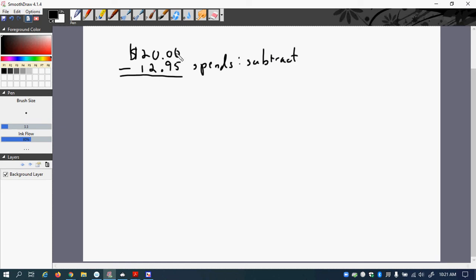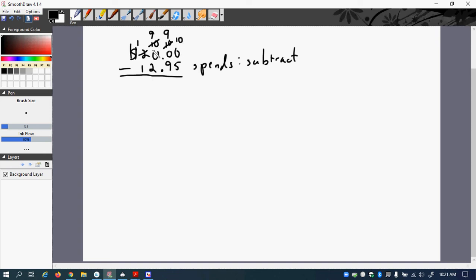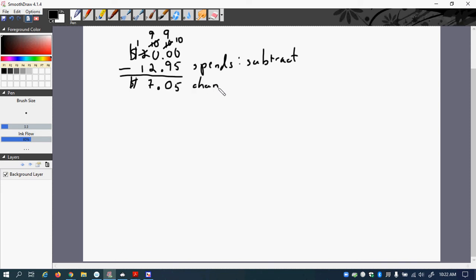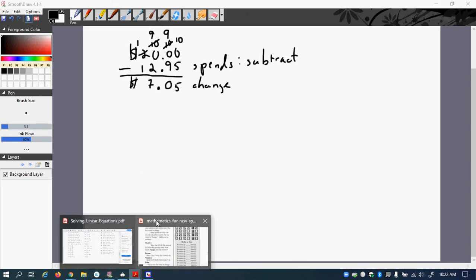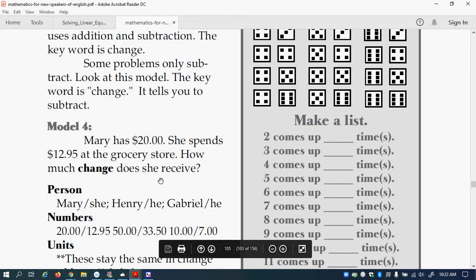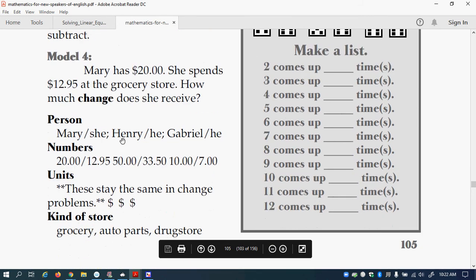So can we do 0 minus 5? No. So we borrow. So this becomes a 1. So now this 0 becomes 10. But we want over here. So we make this a 9. And so now this now becomes a 10. And so we have to cross that out to make it a 9. So finally 10 minus 5 is 5. 9 minus 9 is 0. Bring down decimal point. 9 minus 2 is 7. And then 1 minus 1 is 0. So we don't need to write it. So this is how much change. So that was the important information.